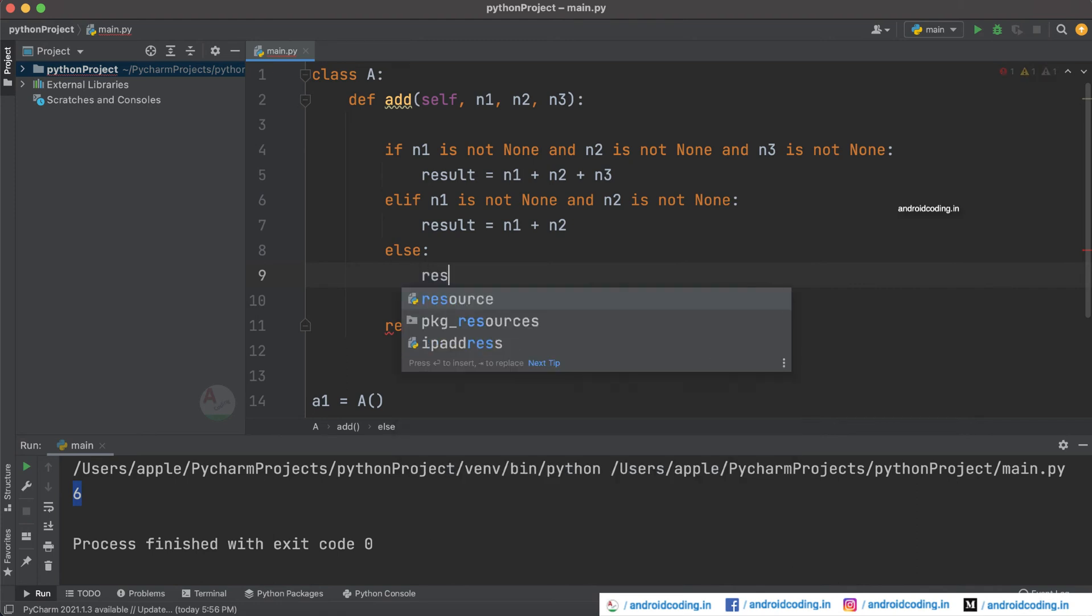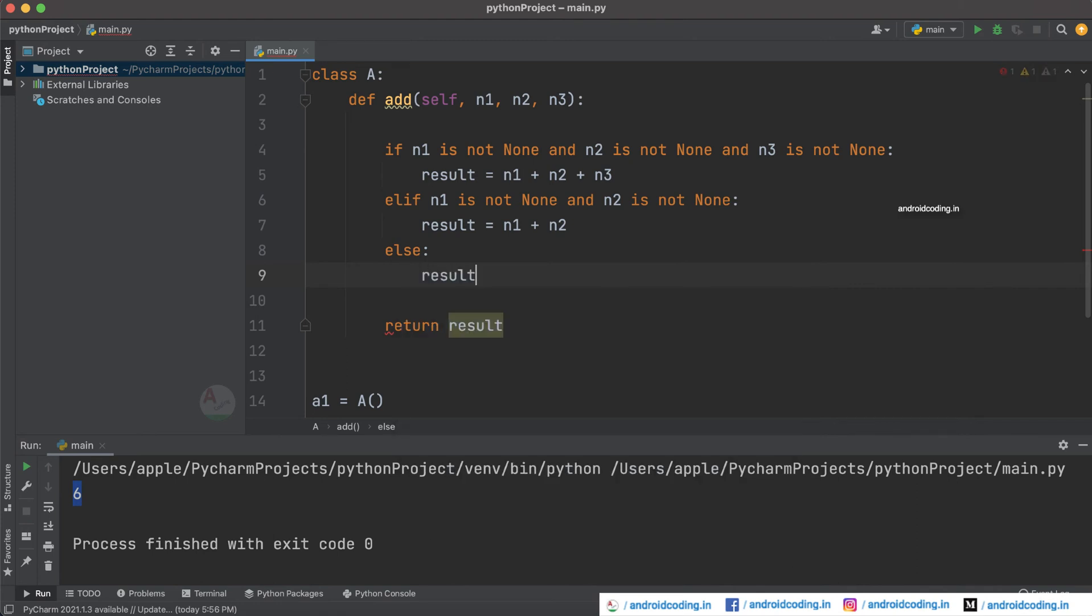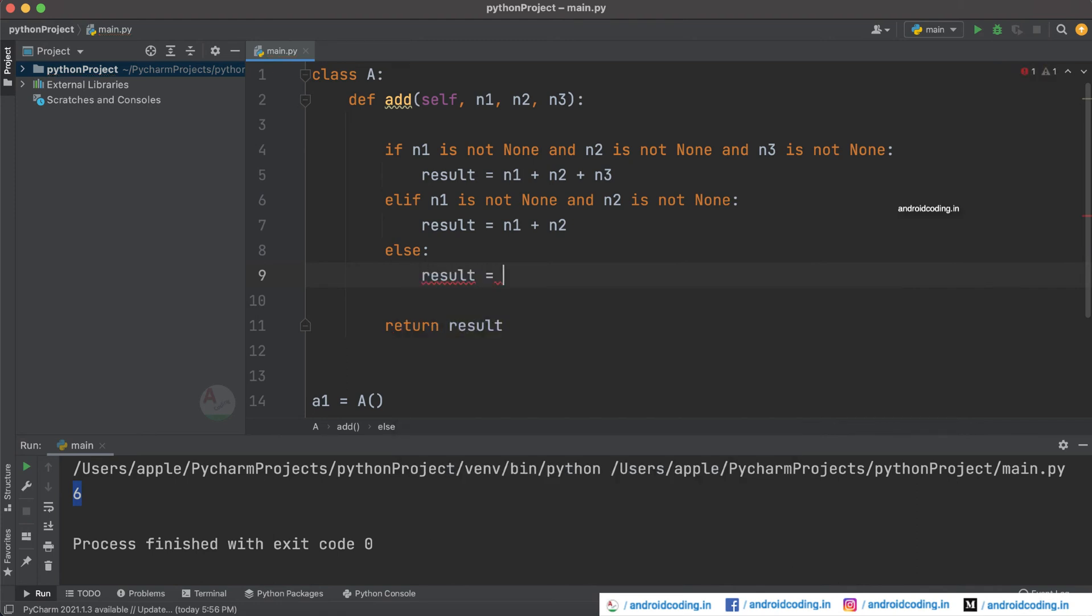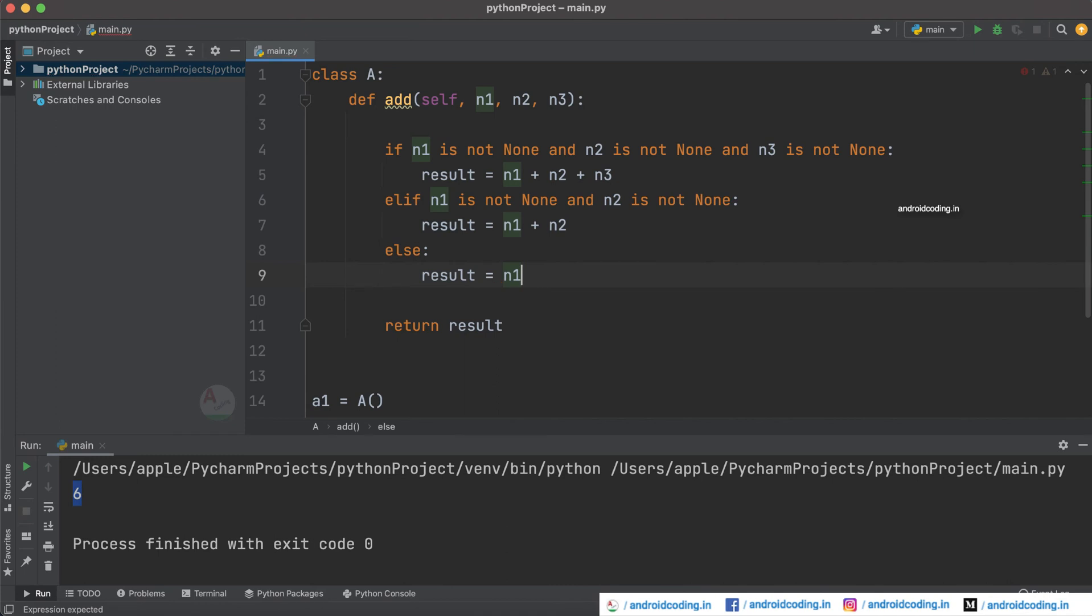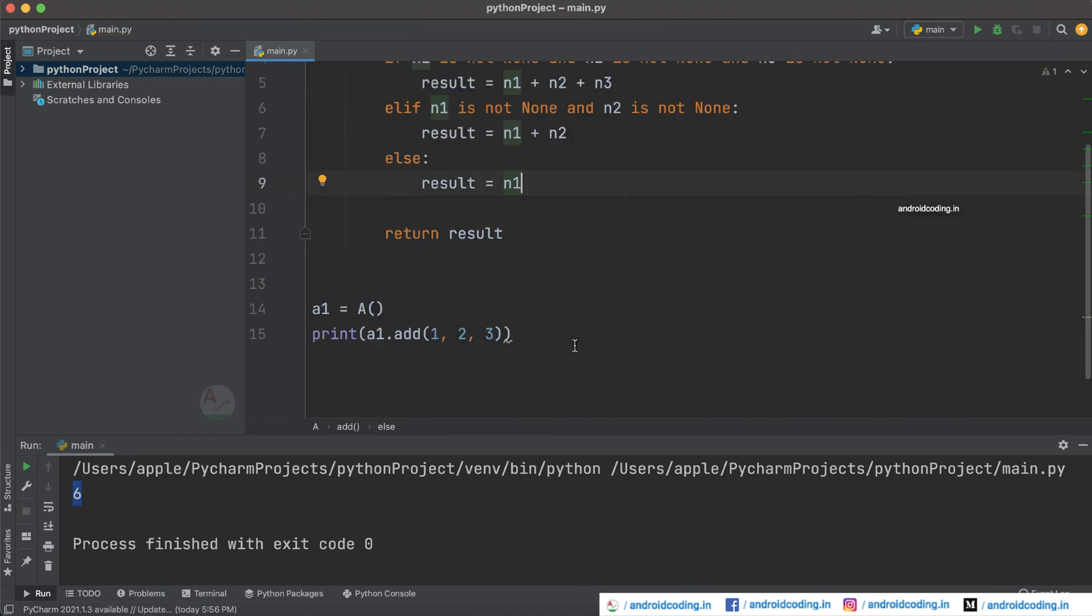We can just directly save n1 into the result. And now let's try to run this particular code and see again. So yes we got six as output just like previously we did.